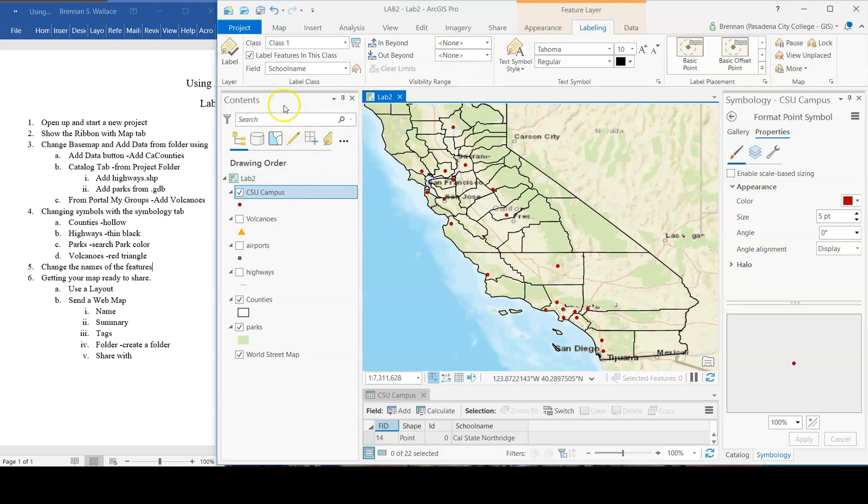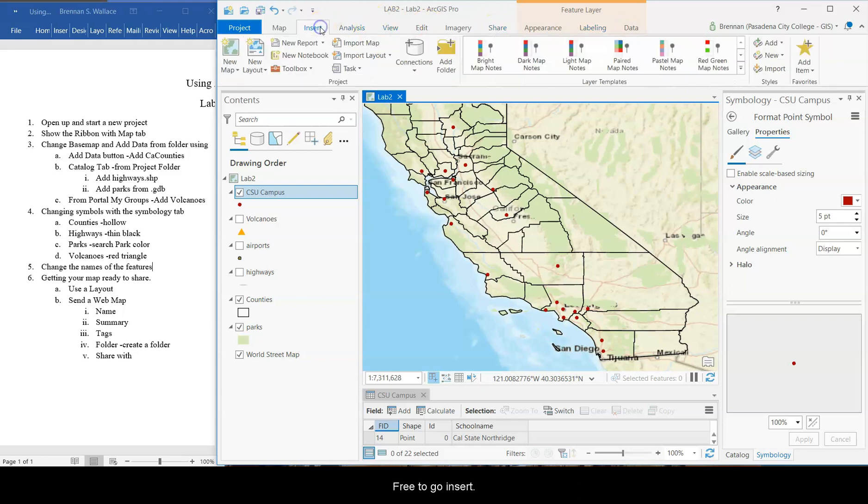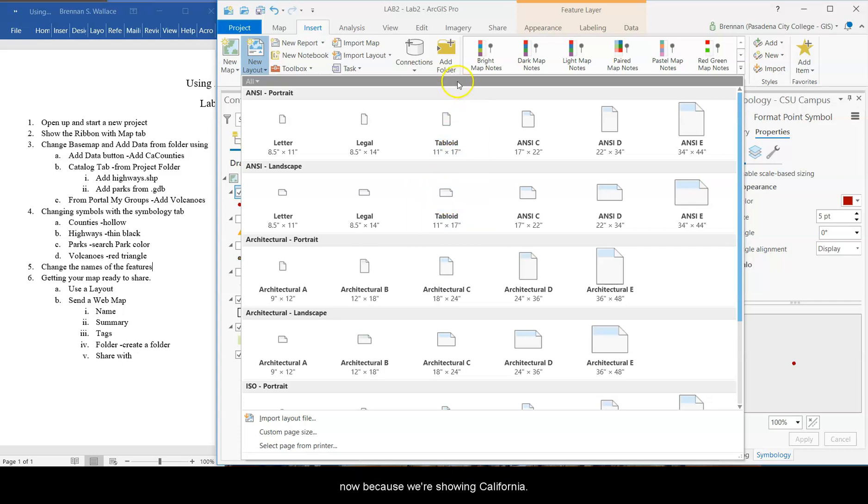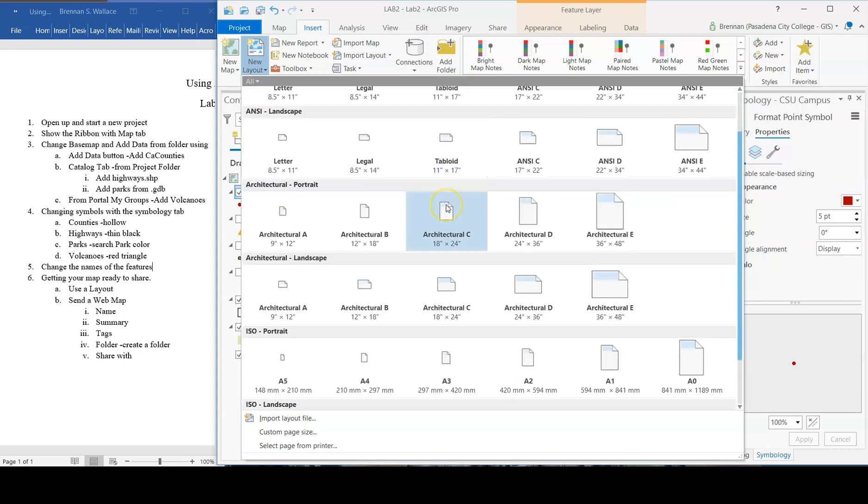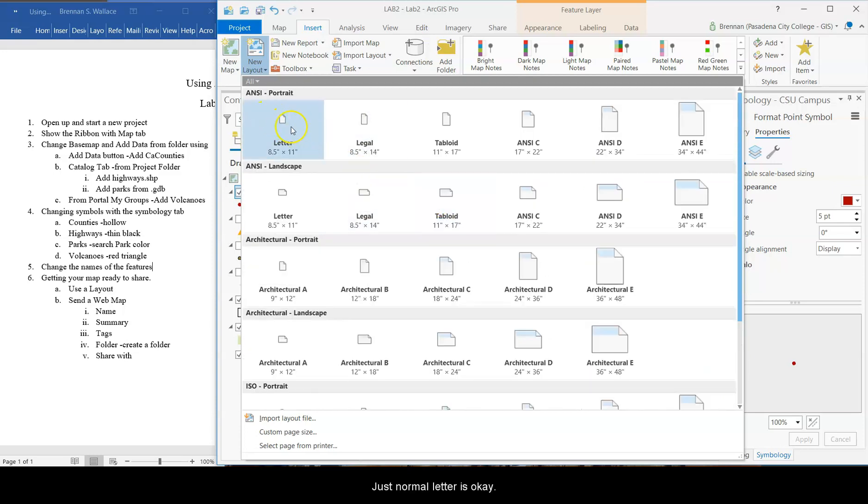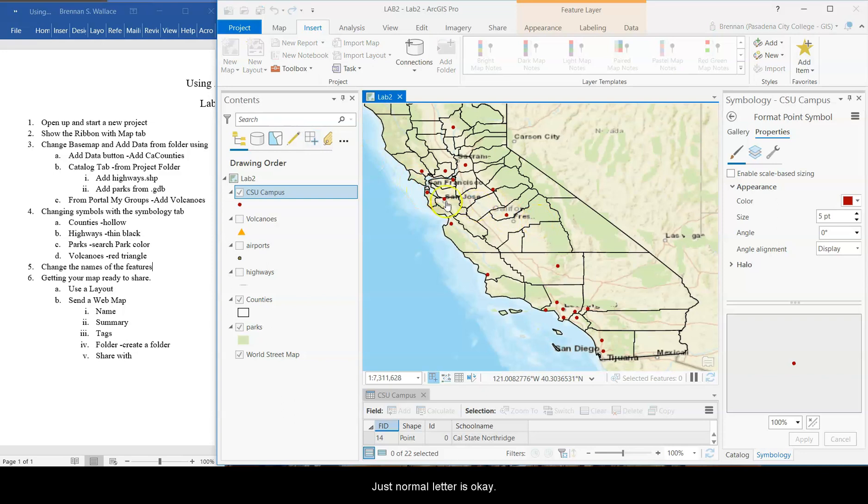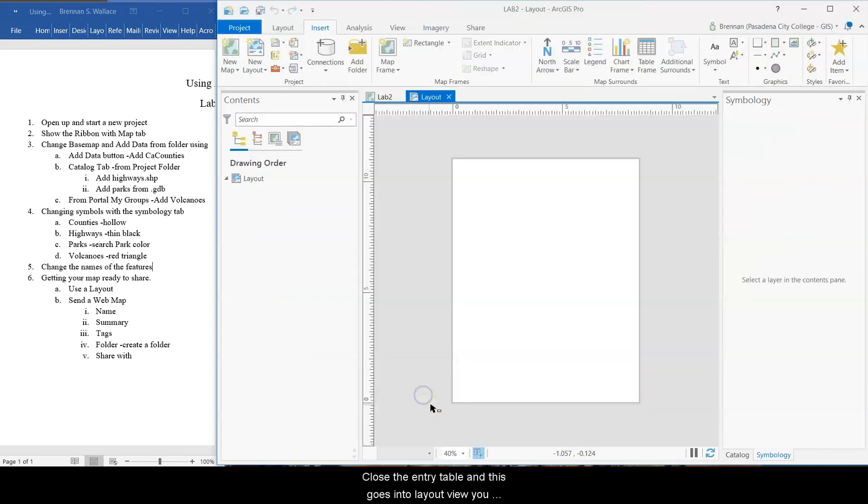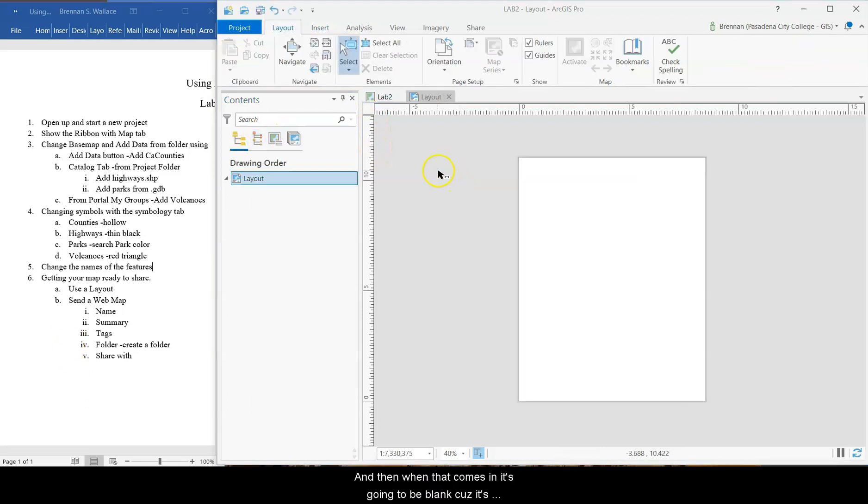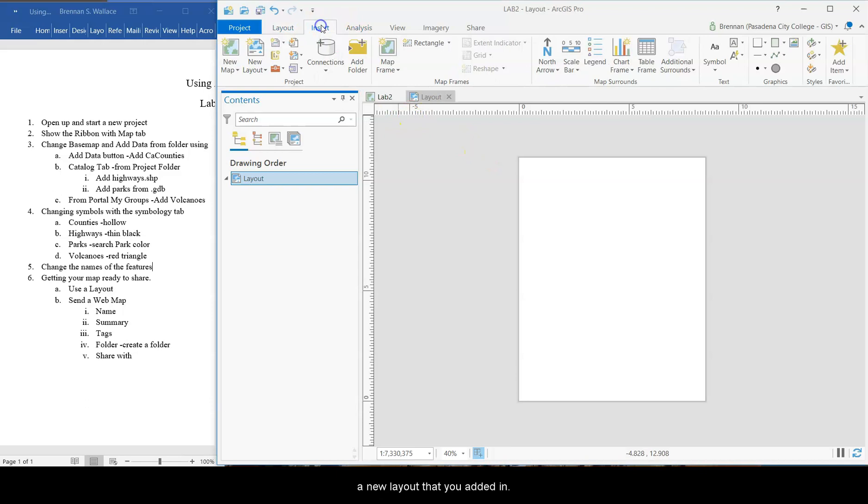But let's say that you are done with this, and you're ready to get rid of it, or submit it or print it. We're going to go insert, new layout, and that gives you a bunch of pre-made layout styles. Now, because we're showing California, just normal letter is okay. Actually, we can close the attribute table. And this goes into layout view. You might have noticed in desktop, you've got layout view and data view. Same thing. Here's our new layout. And then when that layout comes in, it's going to be blank because it's a new layout that you added in.